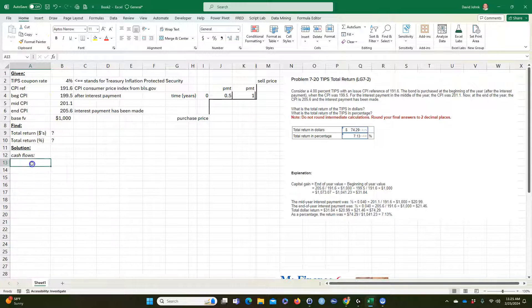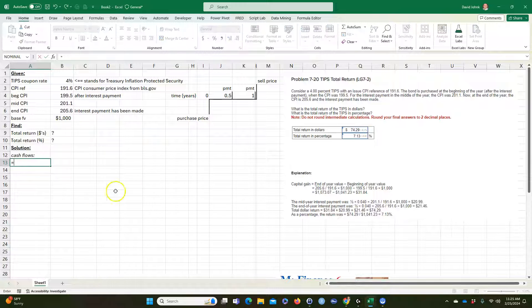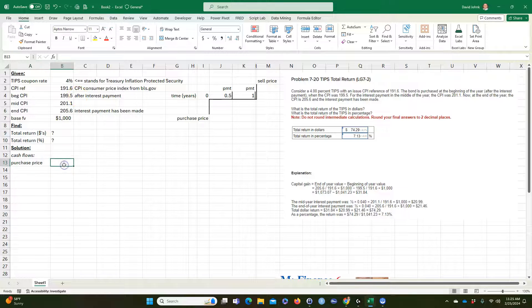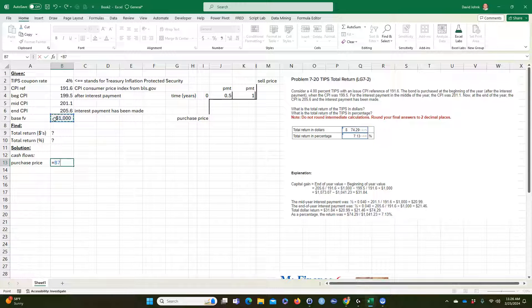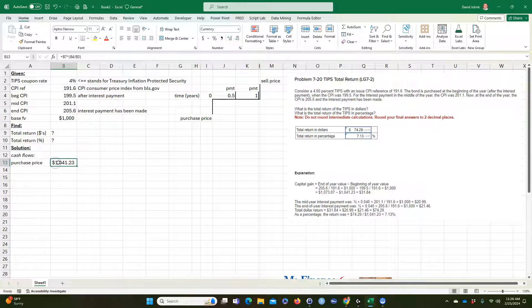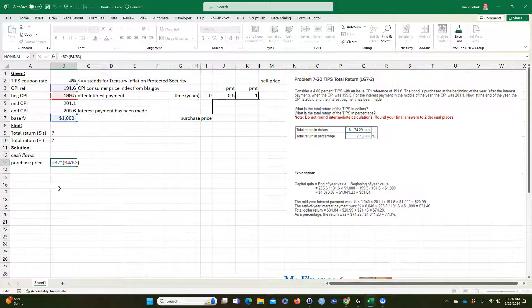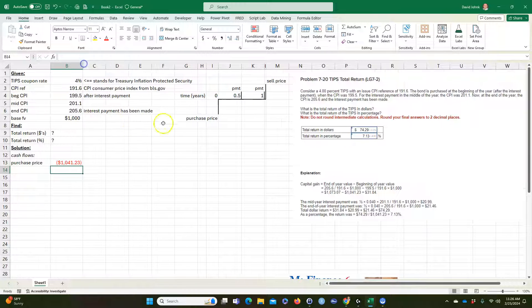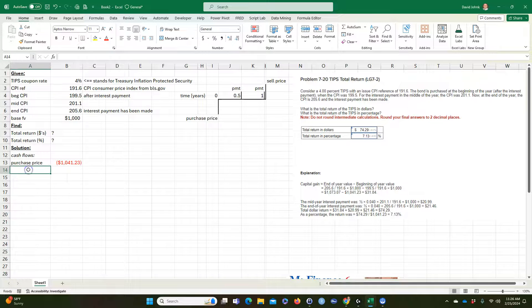First we calculate the purchase price. It's going to equal $1,000 face value times the ratio of the purchase CPI divided by the reference CPI — the CPI from when it was originally valued at $1,000. I'm going to make that negative because that's money coming out of your pocket; that's why the arrow points down. You're buying it and receiving positive cash flows in return.